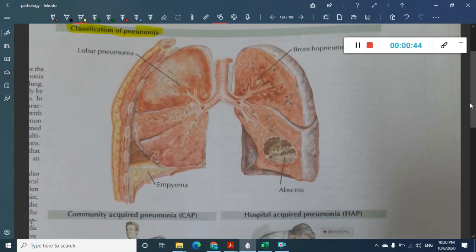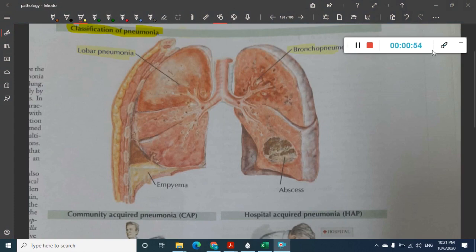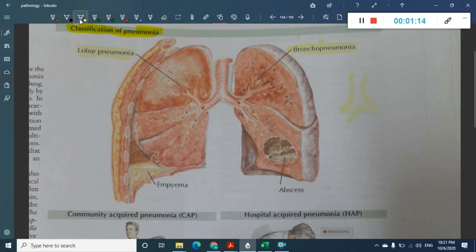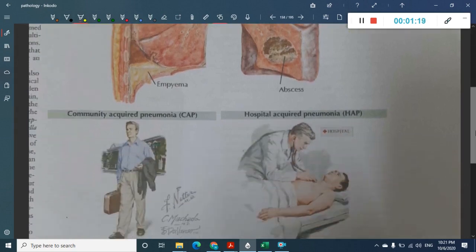The two major types of pneumonia are lobar pneumonia and bronchopneumonia. In lobar pneumonia the lobes are involved, whereas in bronchopneumonia the bronchi are involved.